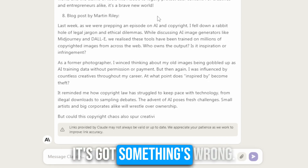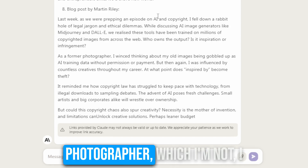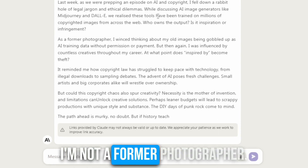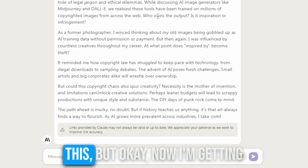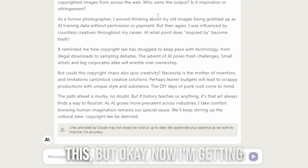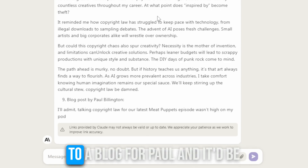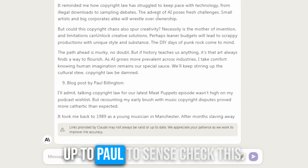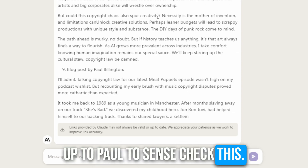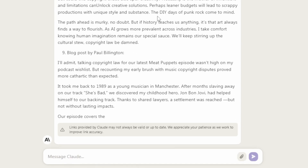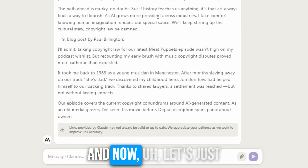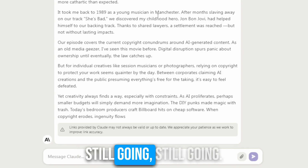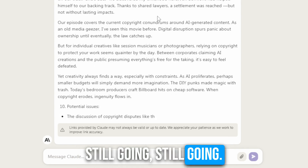And now it's doing a blog post for me, which is actually really good. It's got some things wrong — it says 'as a former photographer,' which I'm not. I mean, I have taken photos, but I'm not a former photographer. So you need to sense check this. Now I'm getting to a blog for Paul and it'd be up to Paul to sense check this as well. And now let's just get to the bottom of this — still going.